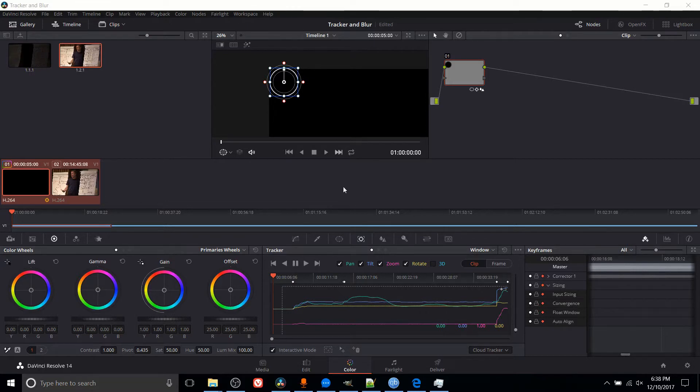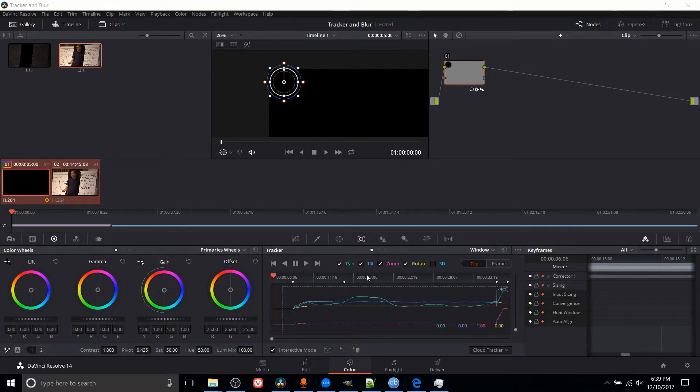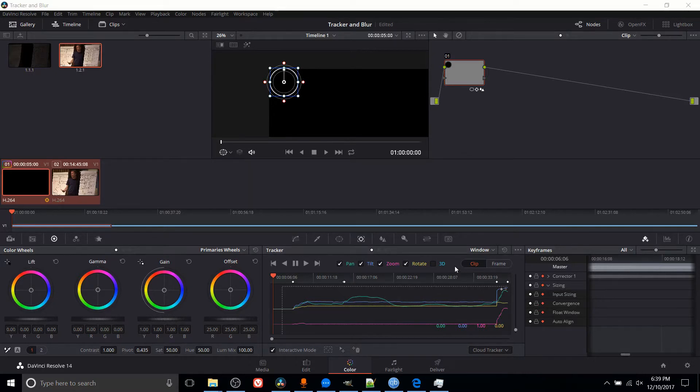So I'll demonstrate it really quick here with an example I played around with for a little while, and then I'll set one up so that you guys can see how it works. Now, the tracker has five different parameters that it can track: pan, tilt, zoom, rotate, and 3D.